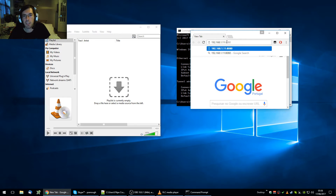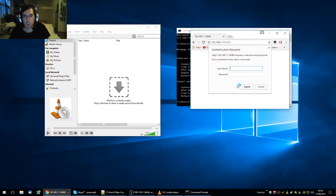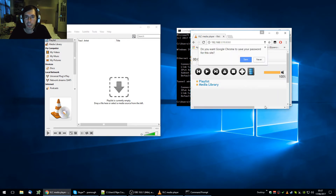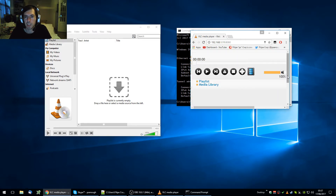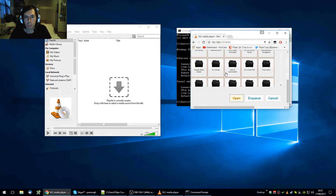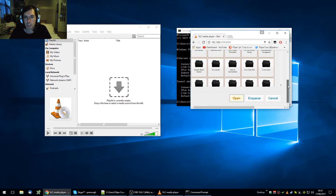Now go to a web page and enter that IP address — 192.168.1.11 — with port 8080. Press Enter and it will ask you for a username and password. The username is blank, just put in the password — in this case '1234'. Click login and you are in the VLC remote controller.